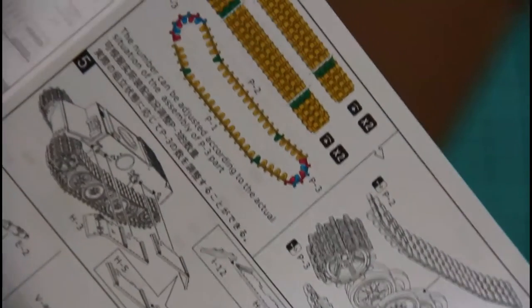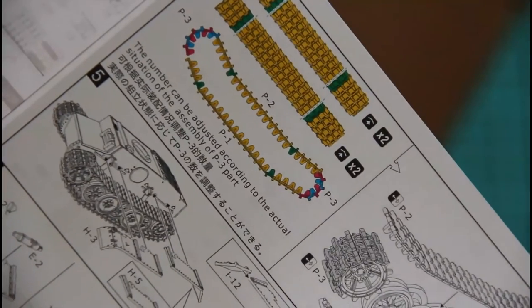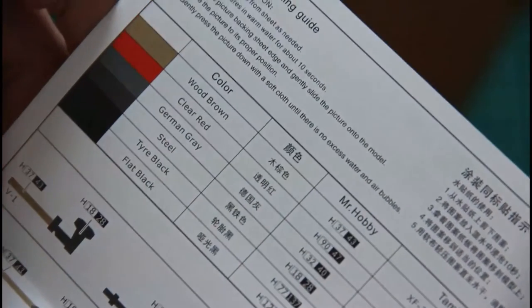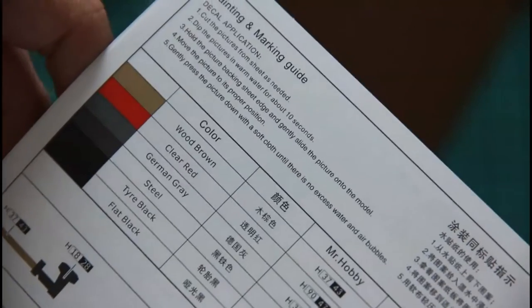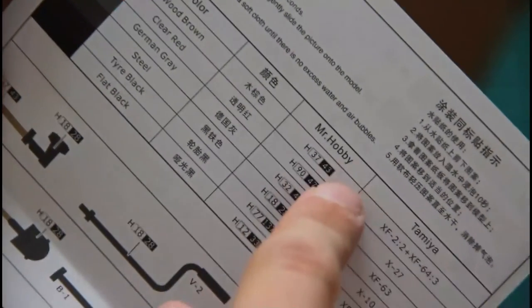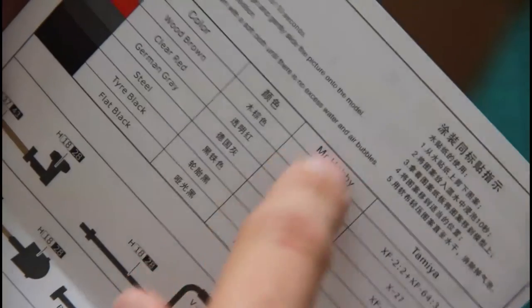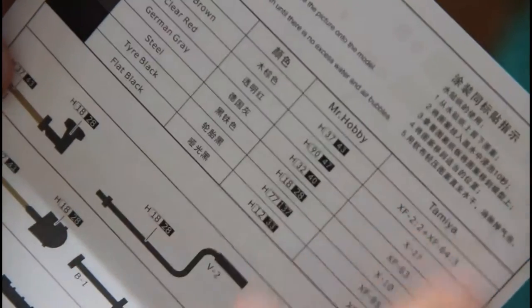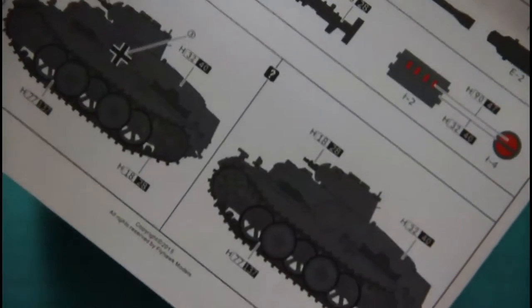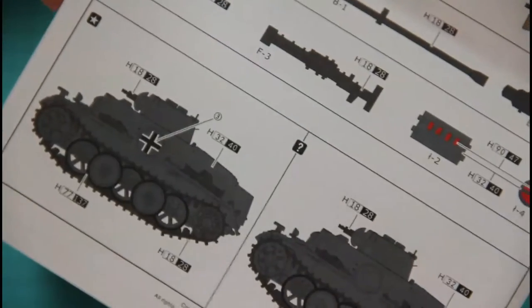Even separate link tracks are included. Here we have the painting guide. The painting and marking guide is provided with color numbers given in Mr. Hobby and Tamiya paint ranges, and here we have two marking options available in this kit.